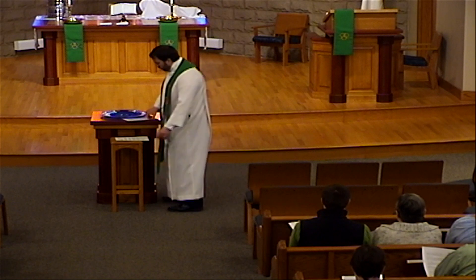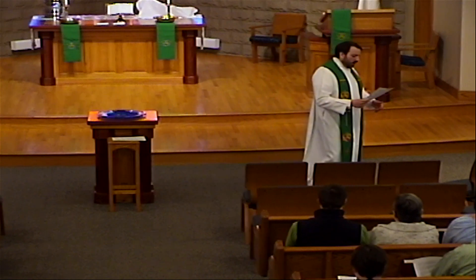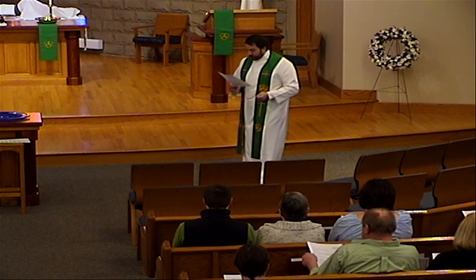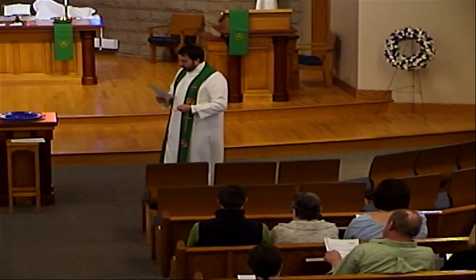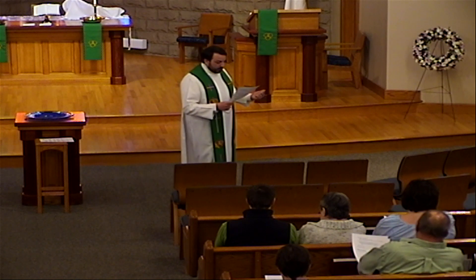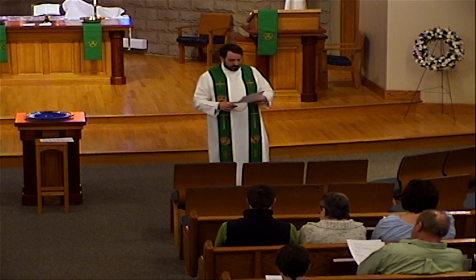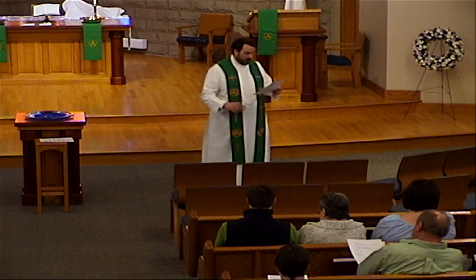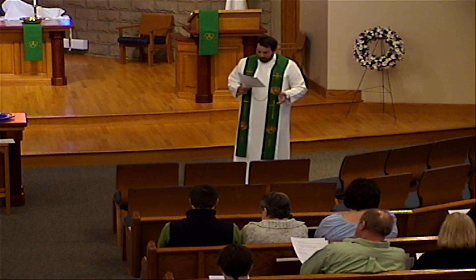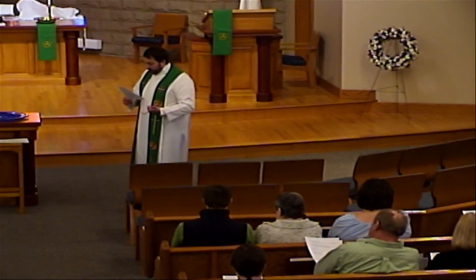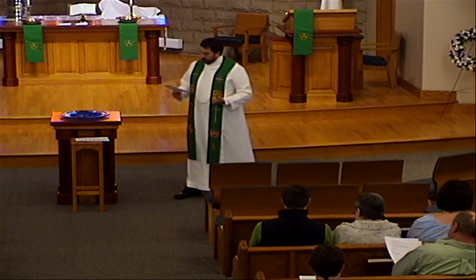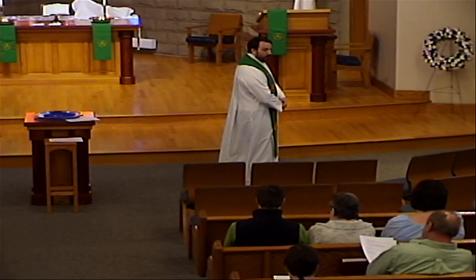Reflections and applications. We can view this account as a picture of our relationship with God. We are Onesimus. Philemon is God the Father. And Paul is Jesus. Take 30 seconds and ponder these three questions: In what ways are we similar to Onesimus? In what ways does Paul act like Christ in this story? And in what ways is the way Paul felt about Onesimus similar to the way Jesus feels about us?